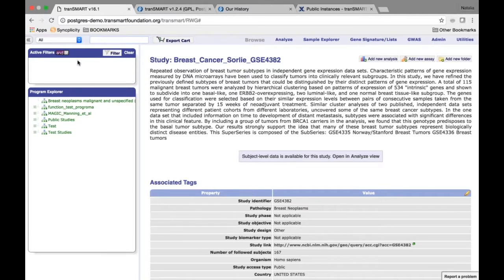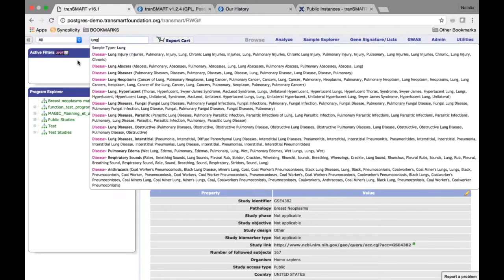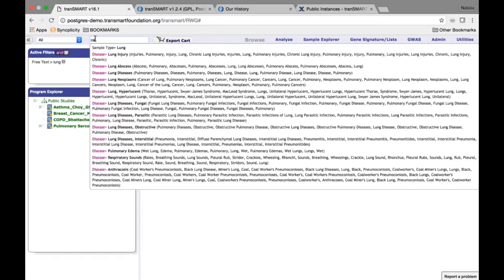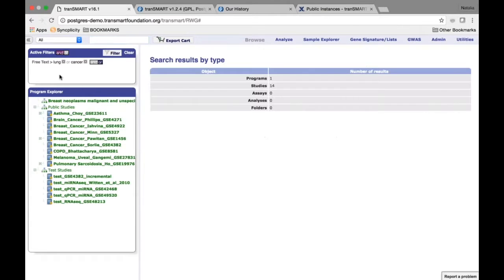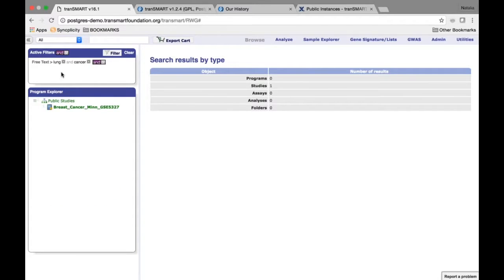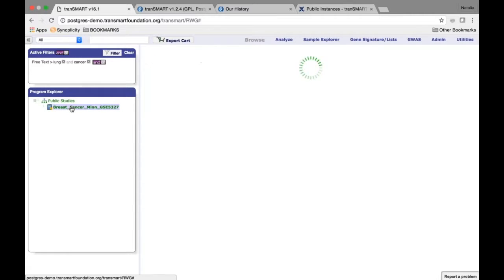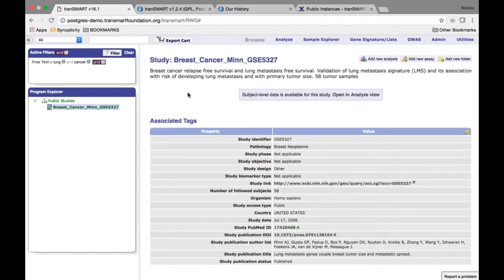You can also select several terms. For example, I want to look for lung cancer. By default, two terms are combined with an OR option, so you get all studies that include either term. You can combine them with AND to get only studies with both terms. In this case we got a breast cancer study because it has both 'lung' and 'cancer' in the description — this study looks at lung metastasis.